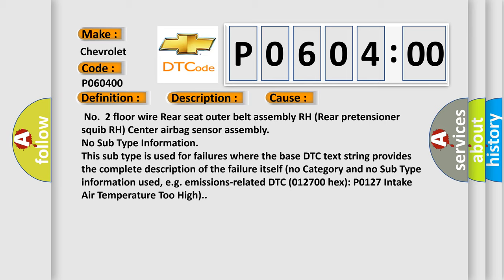No subtype information. This subtype is used for failures where the base DTC text string provides the complete description of the failure itself. No category and no subtype information used, e.g. emissions-related DTC 012700 hex, P0127 intake air temperature too high.